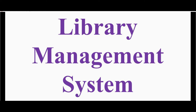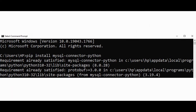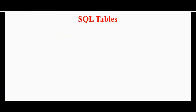Let's start with installing the required module for implementing this project. Install mysql-connector-python from the command prompt by using the command: pip install mysql-connector-python. Then we need to create the database for implementing this library management system.